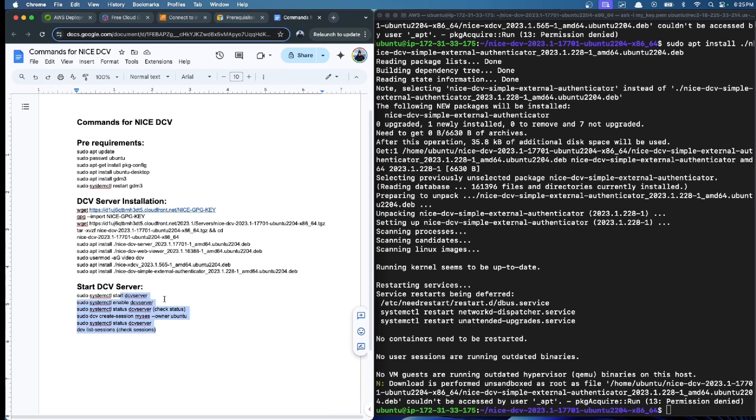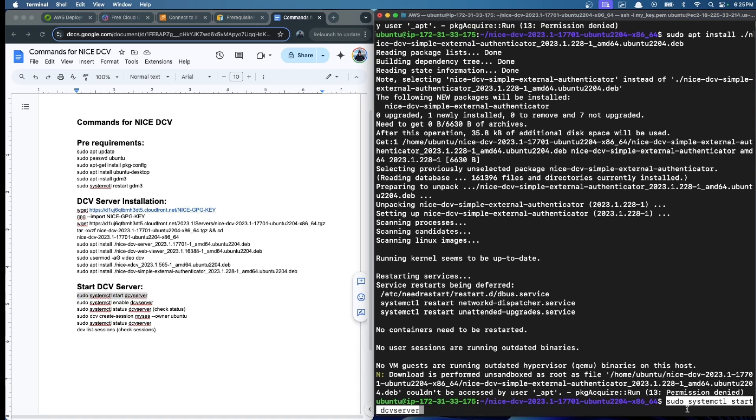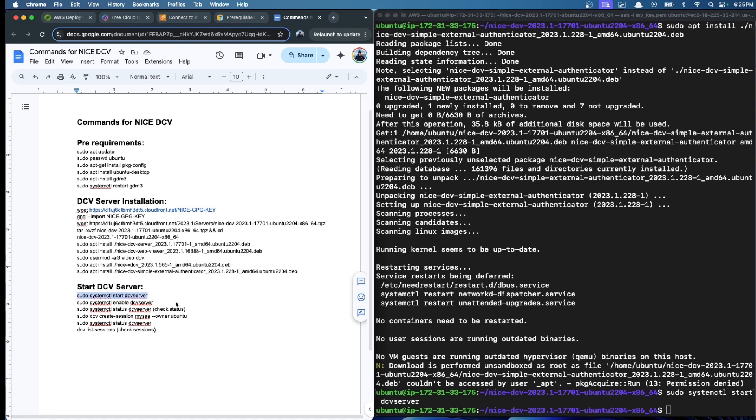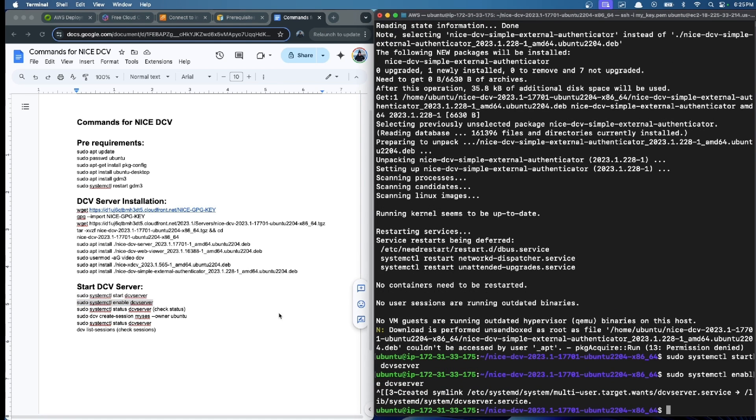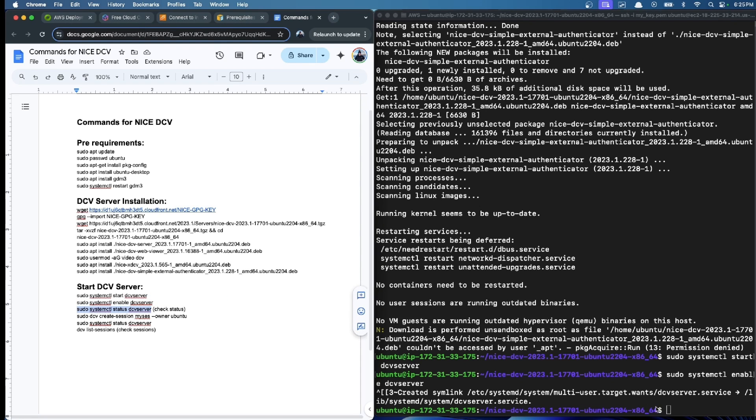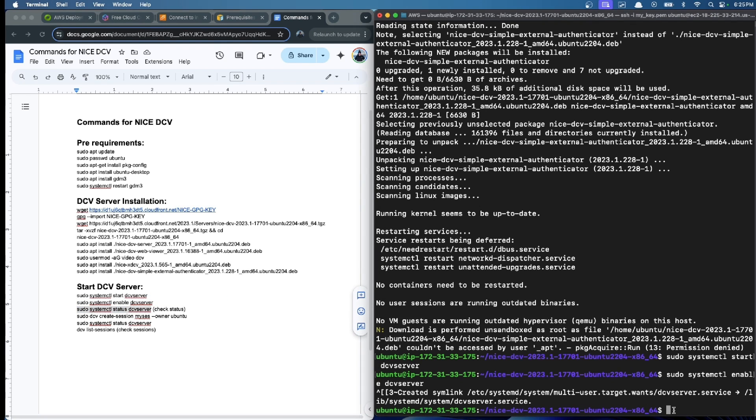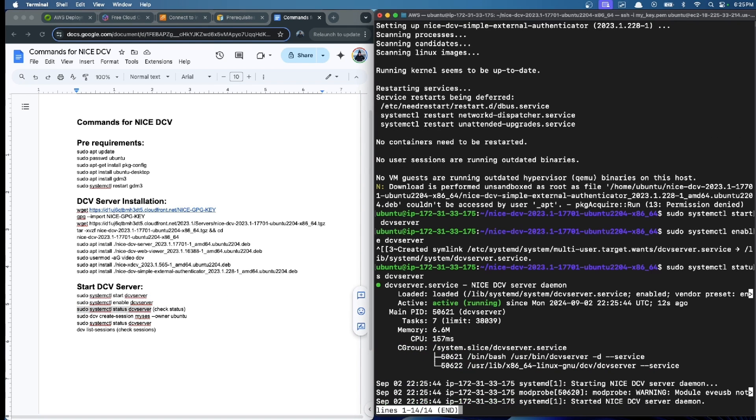Here we first start the DCV server. Now it's started. Now we enable it with this command. Let's see if everything is working fine, if it's enabled.